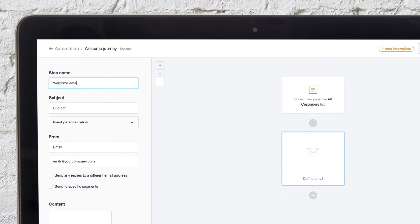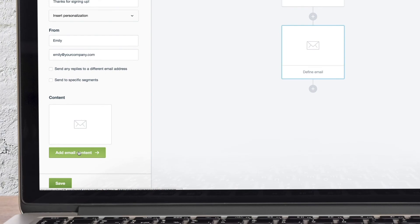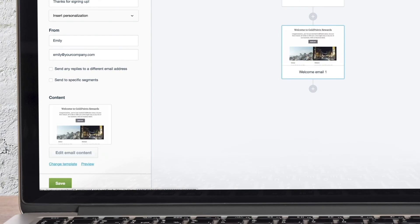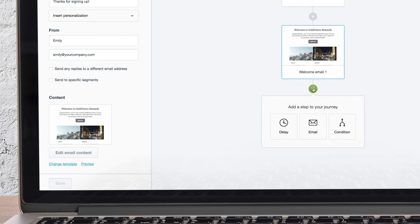We'll name this step, give it a subject line and from name, then create the email content. You can view the video on using the email builder to learn more about this process.